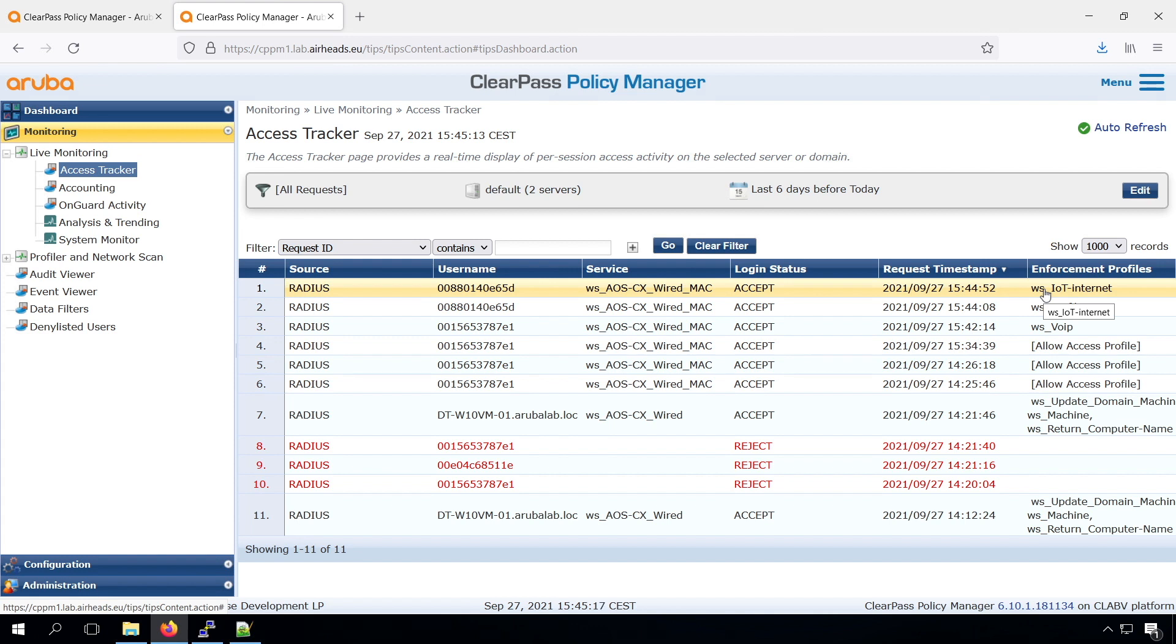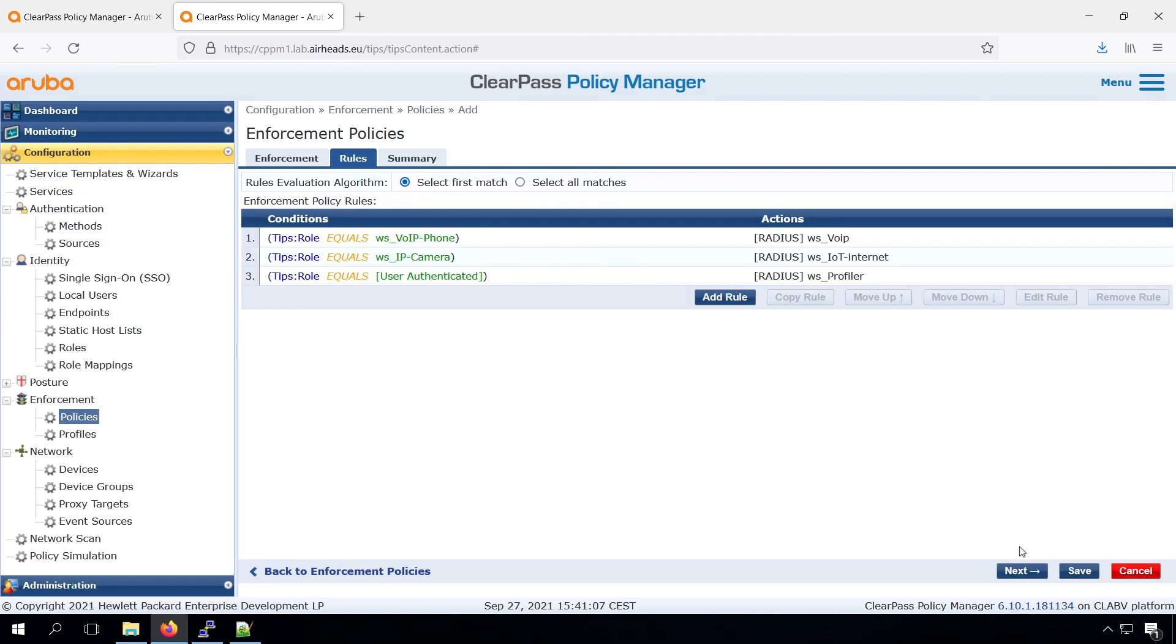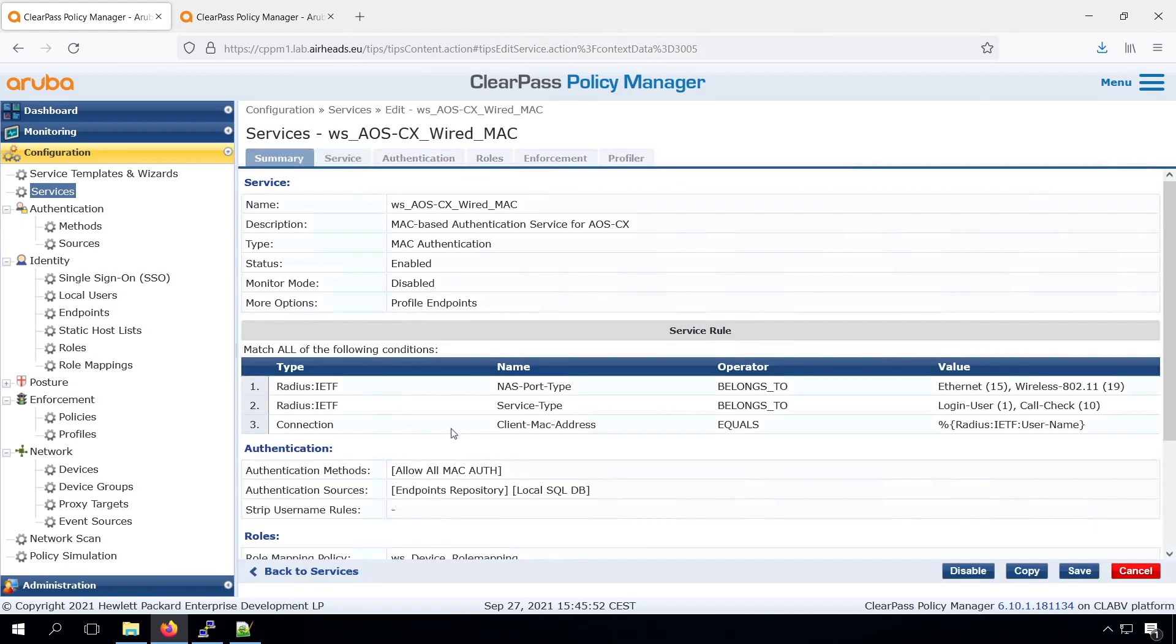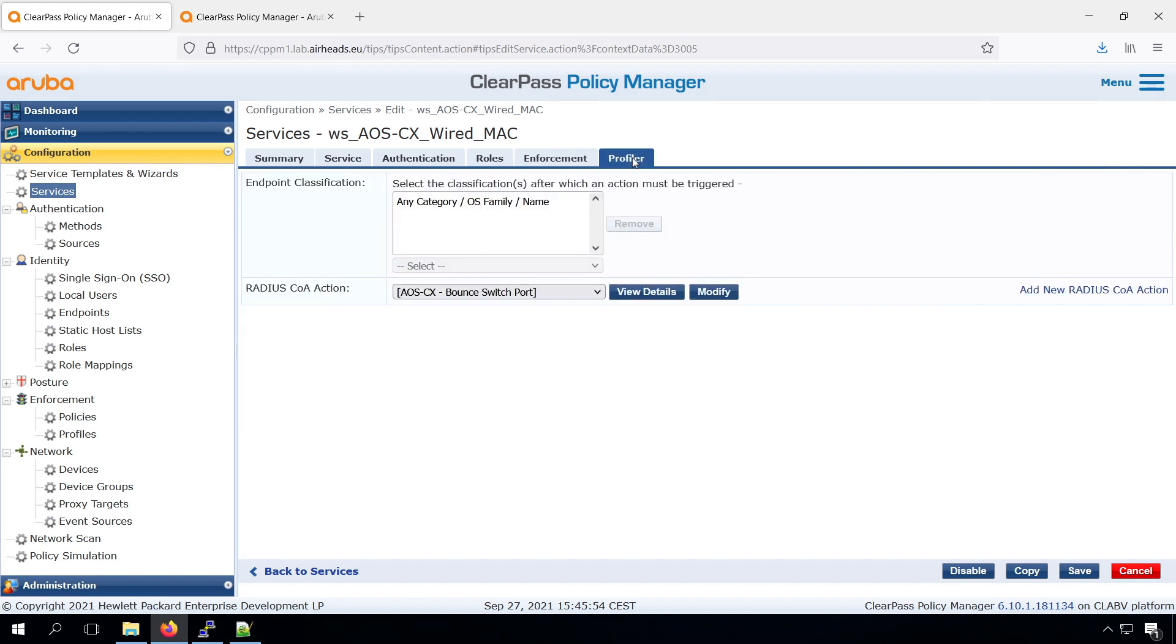This is how we can do some more advanced policies, based on the Mac authentication and profiling. What we built was a policy that if there is an unknown device, first it will get in the profiler role, which just allows profiling just the DHCP, nothing else. Then once the device is profiled, we can see there was a change of authorization.